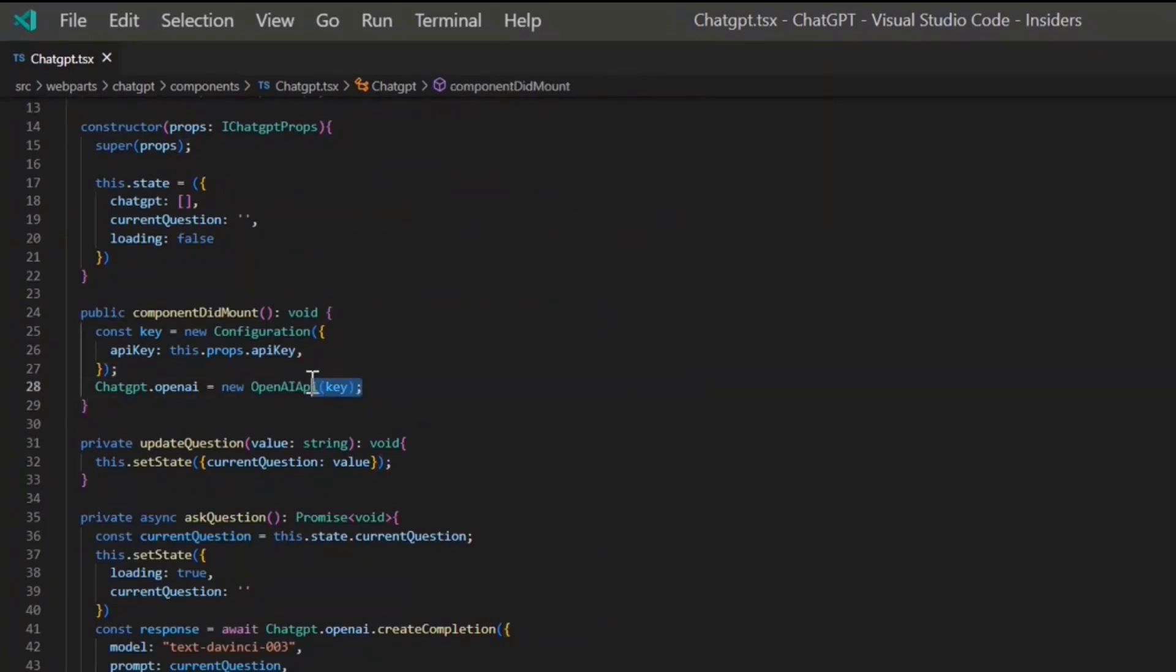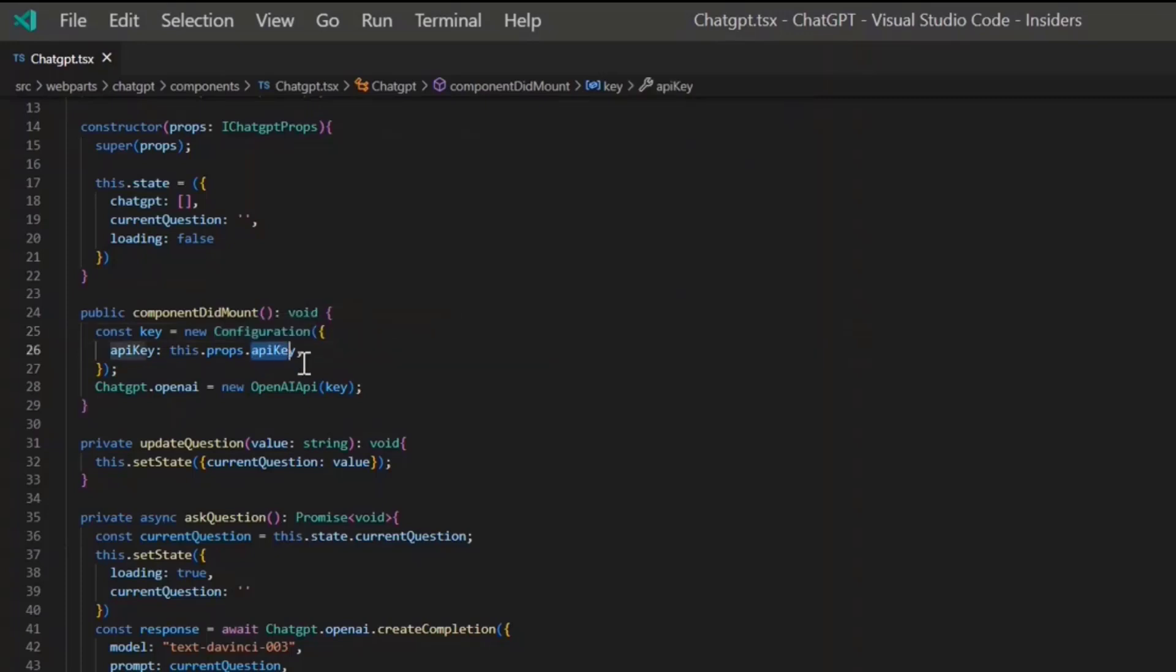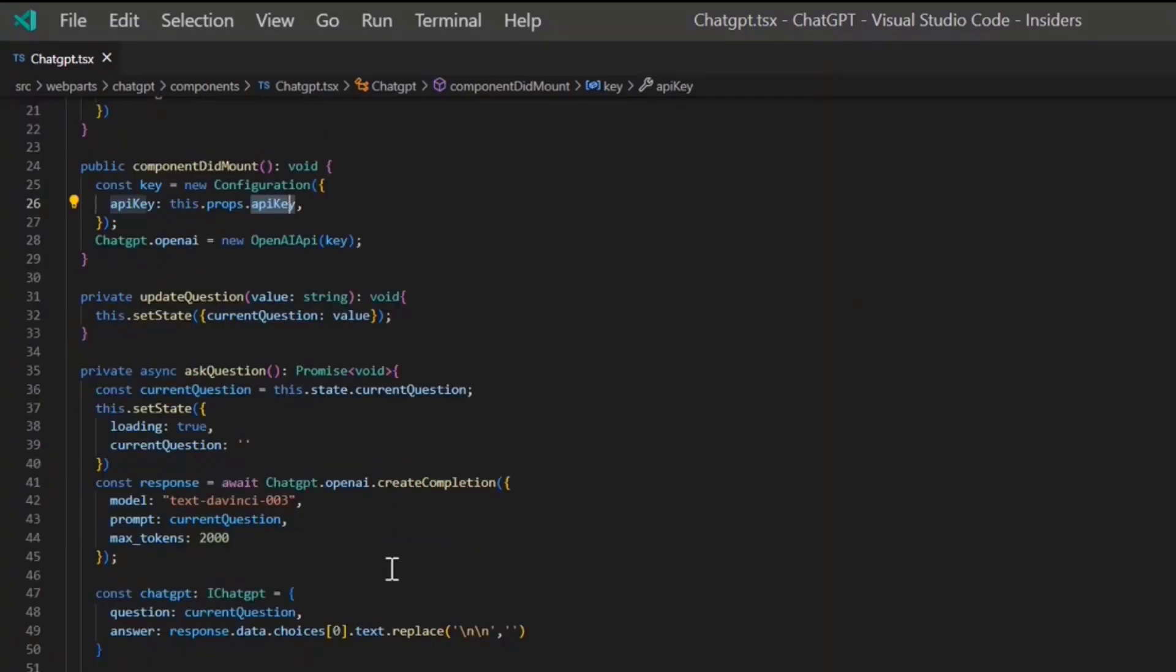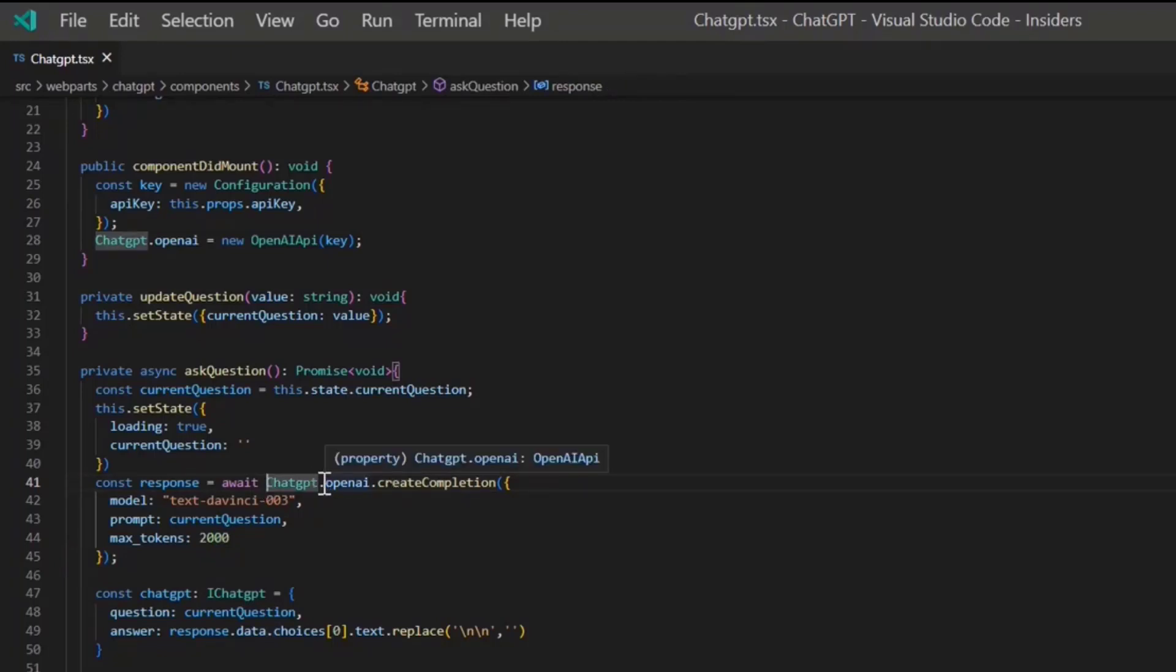There are two important things. First, you have to define a configuration object. That's just an object that holds your API key. It doesn't do the connection, it just holds the API key for you. The second thing that's important is the API itself. You use OpenAI and then the create completion.